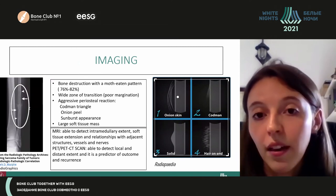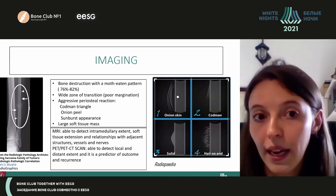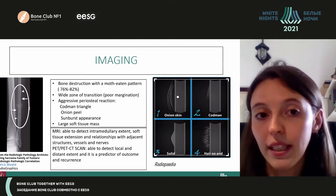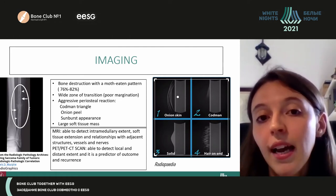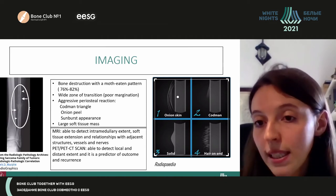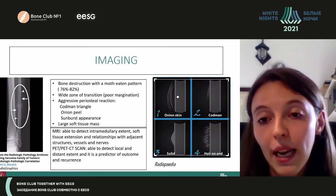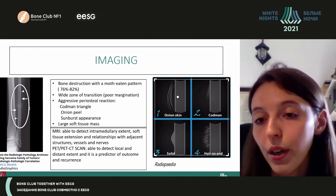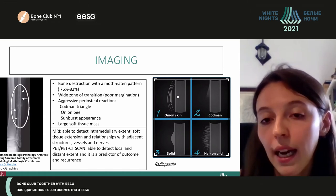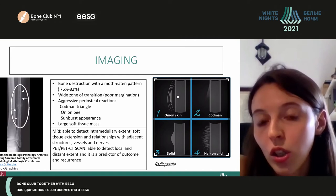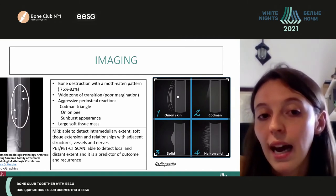For the diagnostic path, it is fundamental to start with an X-ray. It has some peculiarities, like a moth-eaten pattern characterized by small holes in the bone. Since it is quite an aggressive neoplasia, we can also see an intense periosteal reaction, which manifests with a typical Codman triangle, an onion-skin aspect, or even a sunburst appearance.